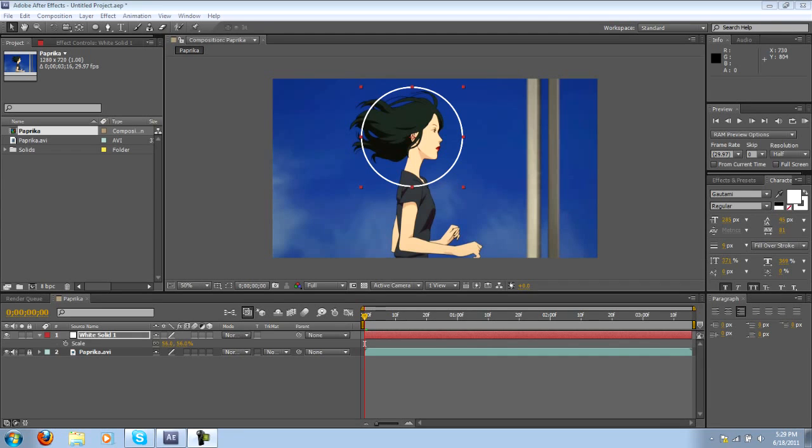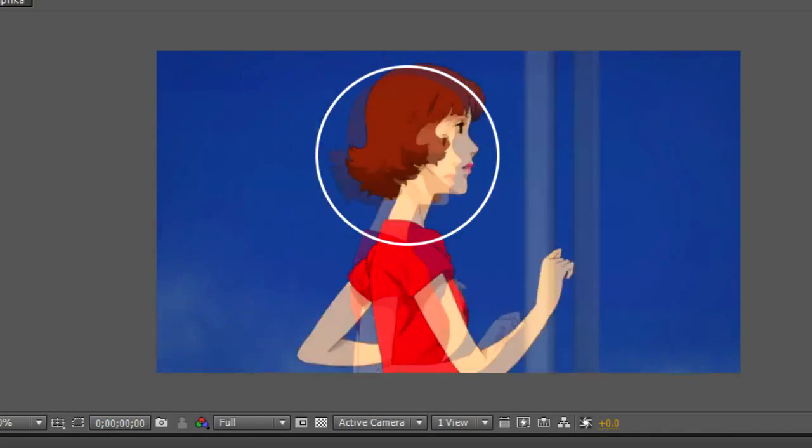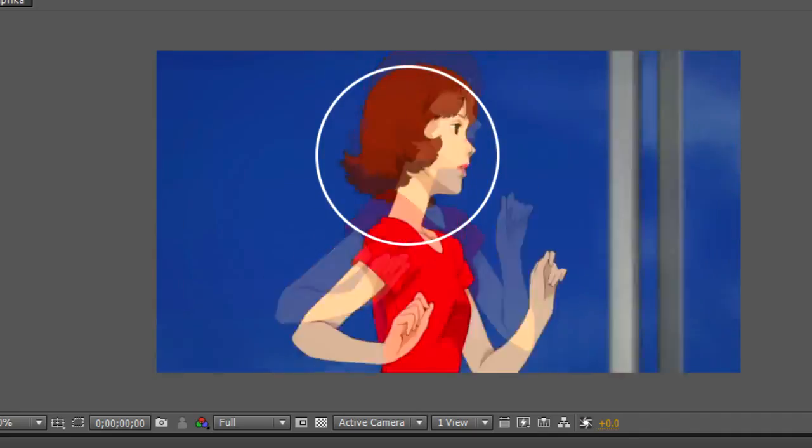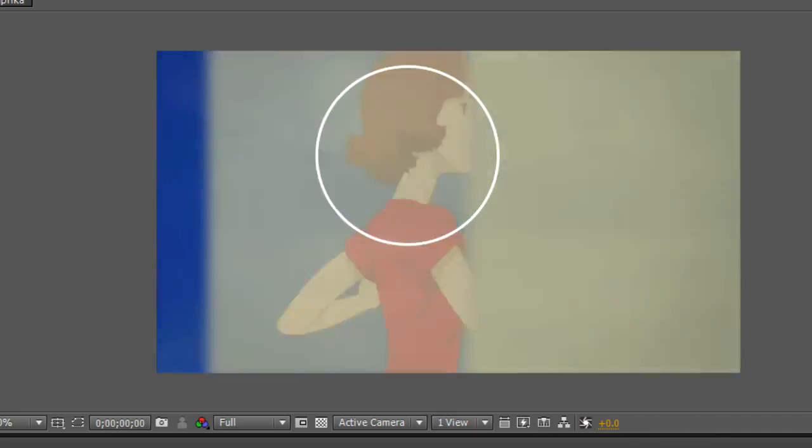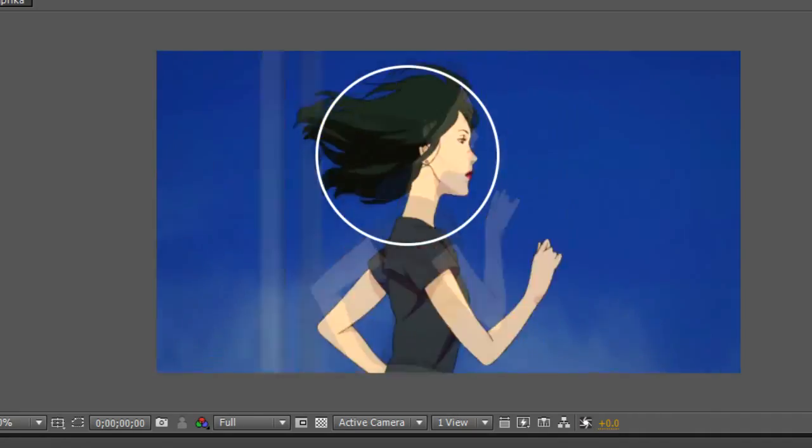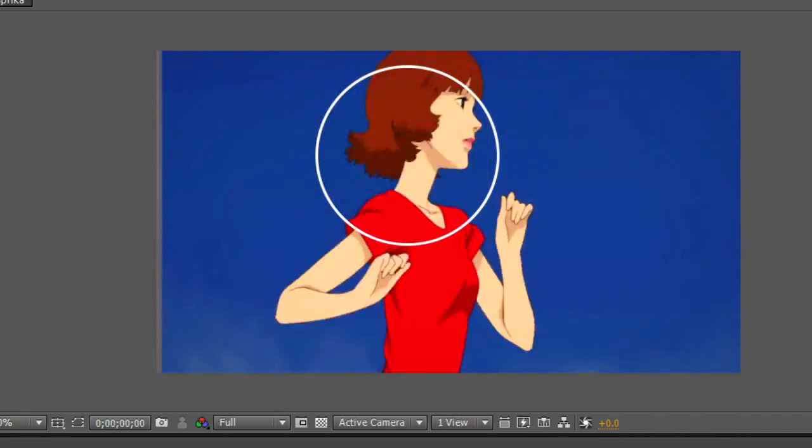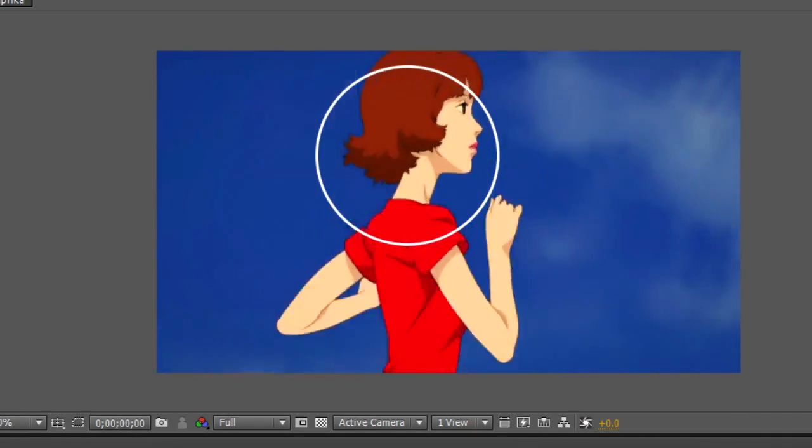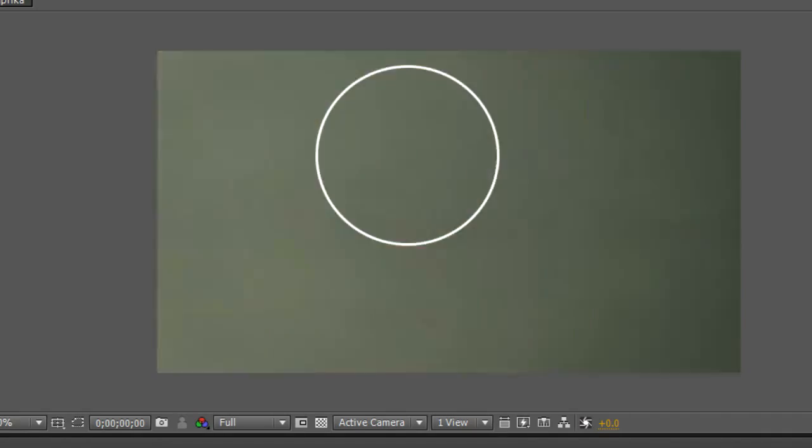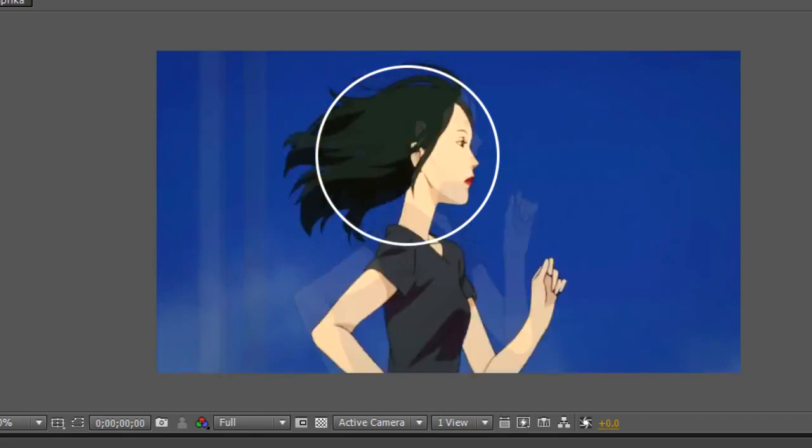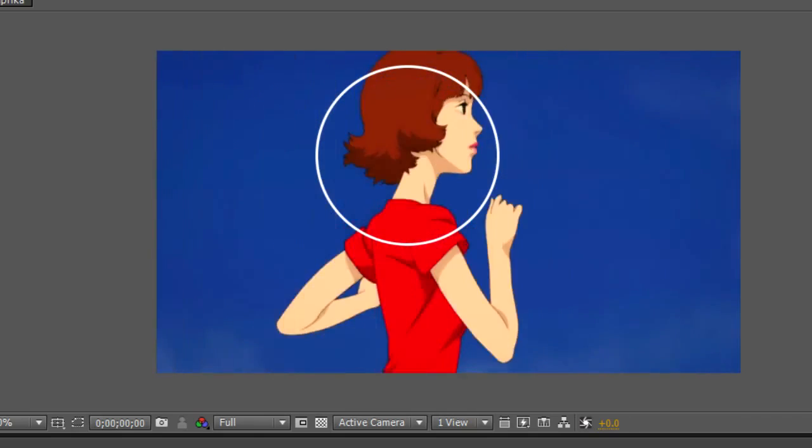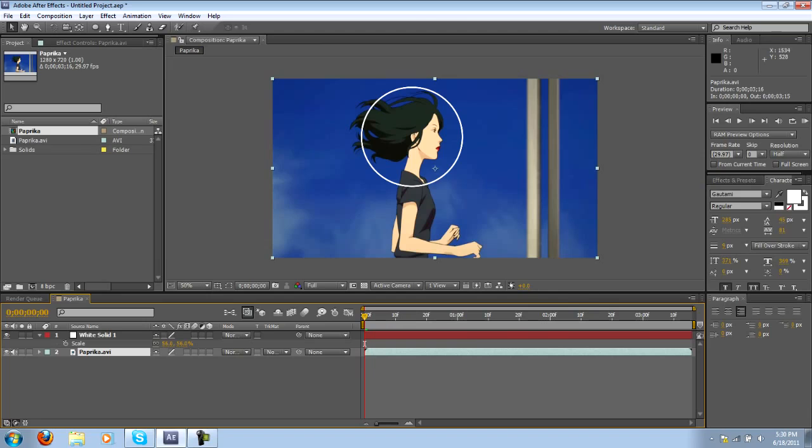Hey what's up everyone, this is Corsair with AMVlog and today I'm going to go over some simple motion tracking. So basically we have this simple clip right here and what we're going to try and do is take this white circle and track it to the character's face so that way it follows it.